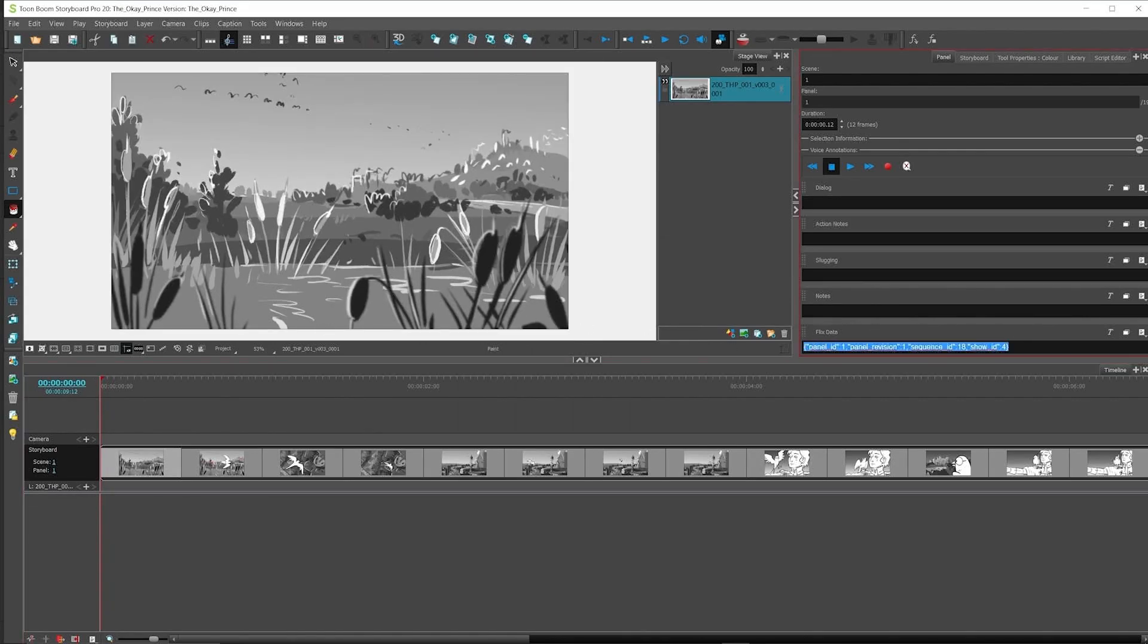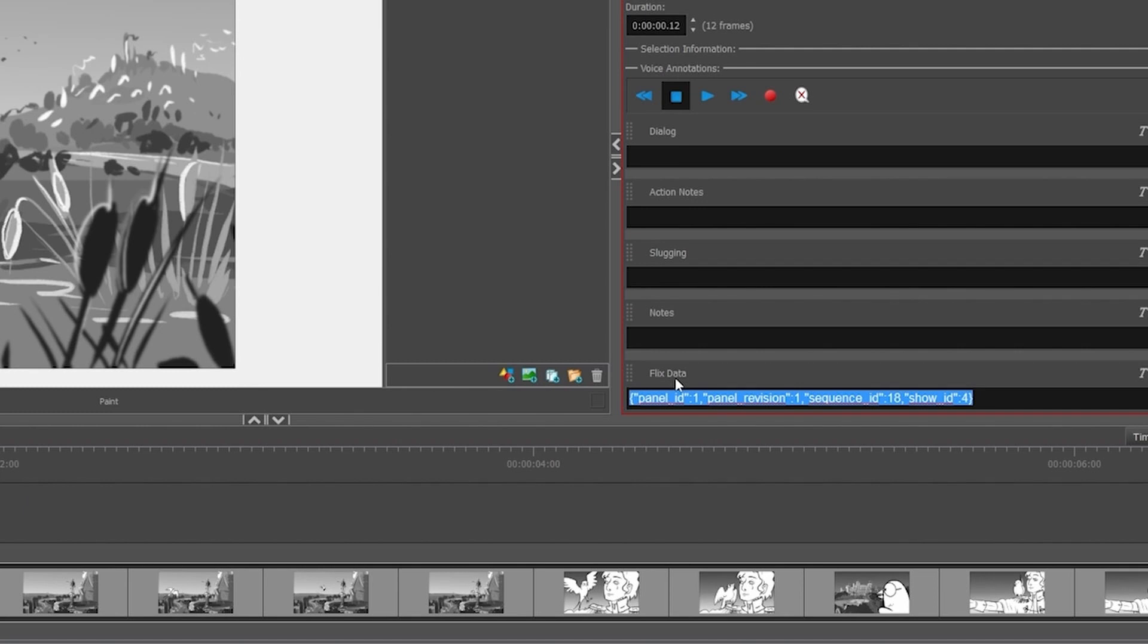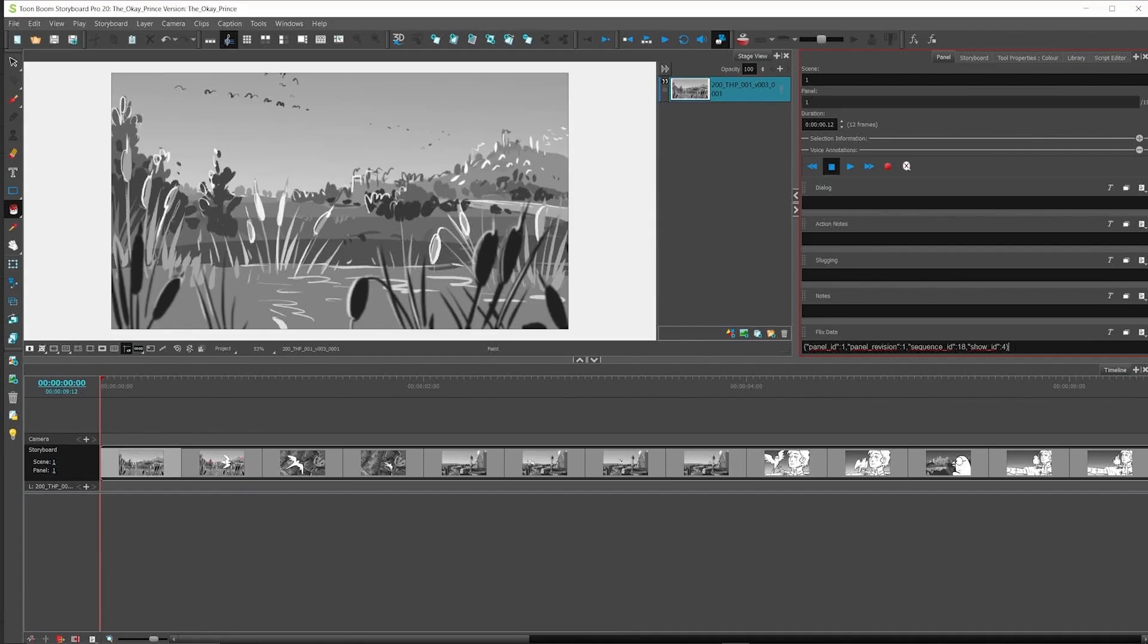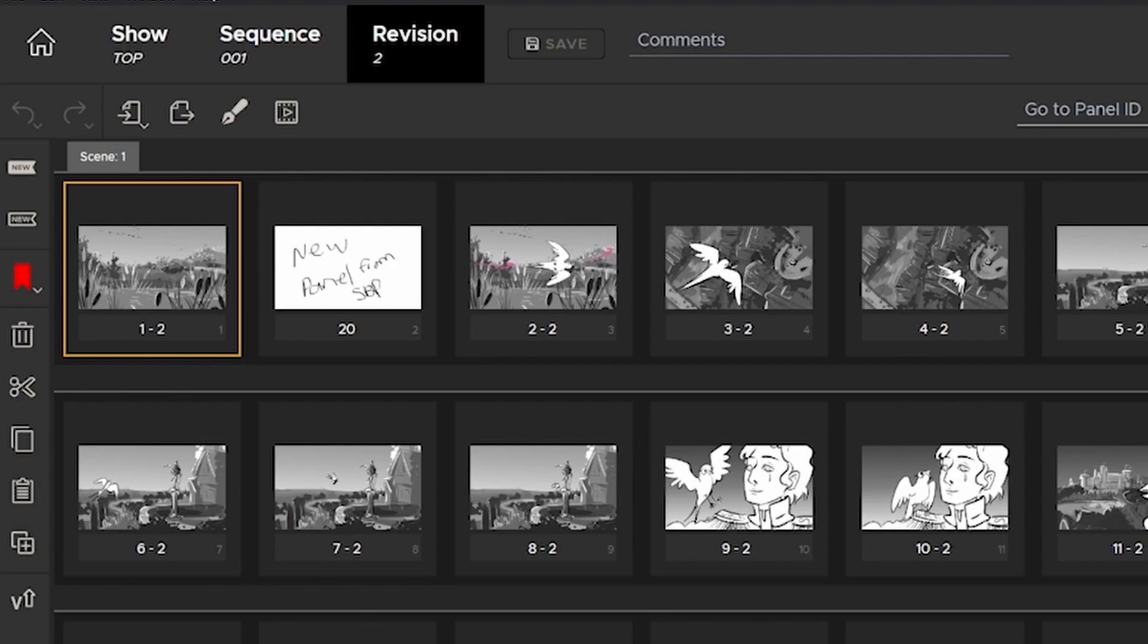Flix uses its own metadata sent to Storyboard Pro to assess which panels need to relink, which ones need to version up, and which ones are completely new.